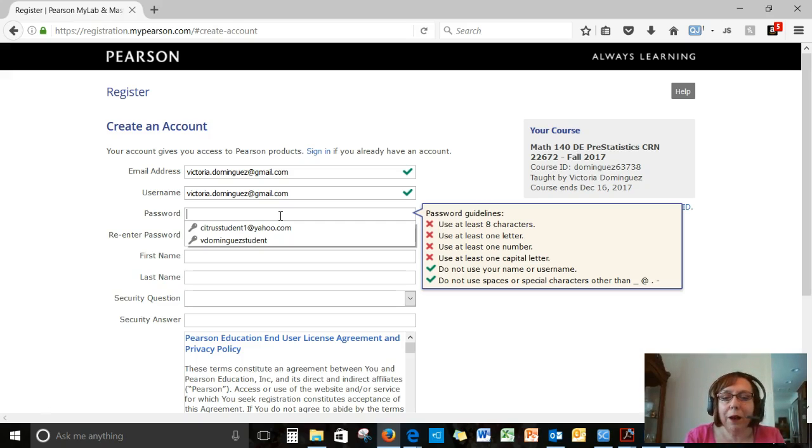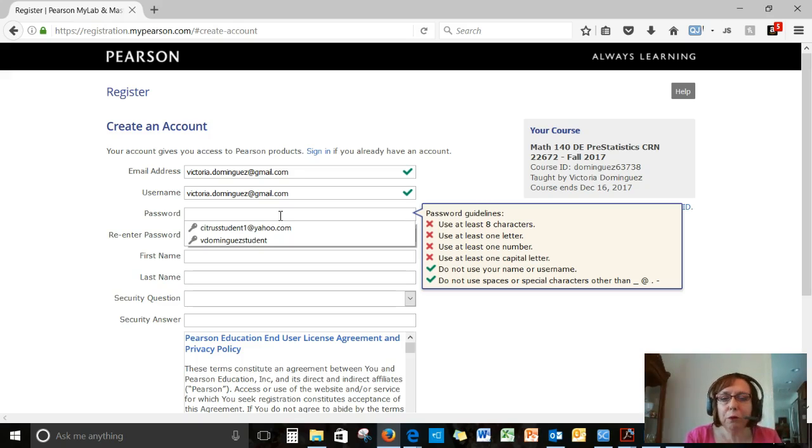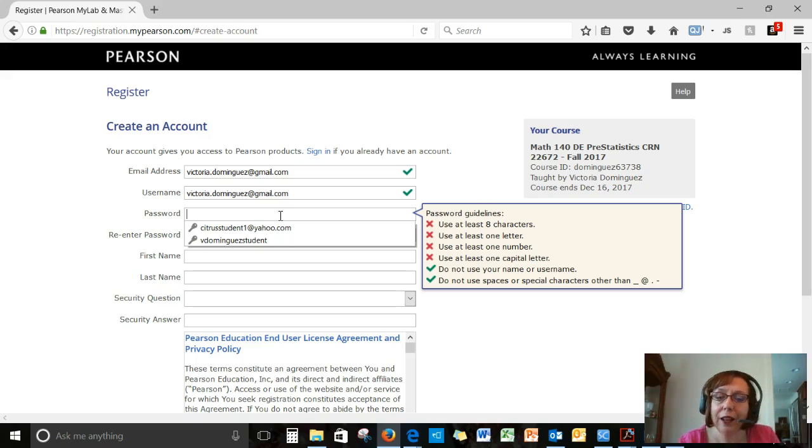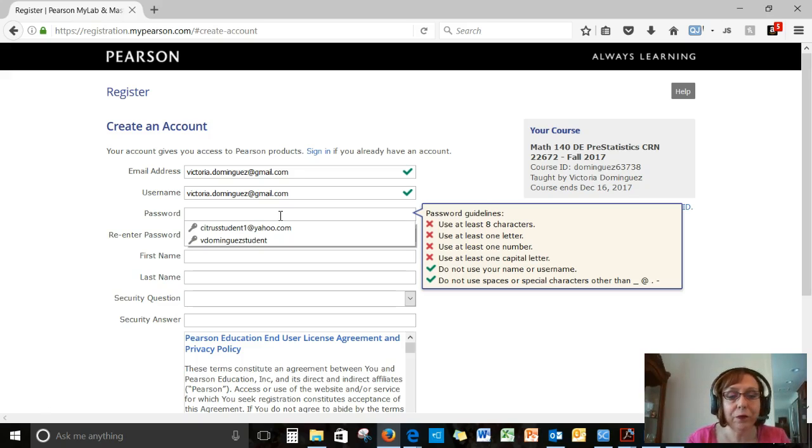So let me think about this. It has to have at least eight characters, one number, one letter, one capital letter, and do not use your name or username and do not use spaces or special characters other than the underscore, the at sign, a period, or a dash. Those are the only special characters that are allowed.